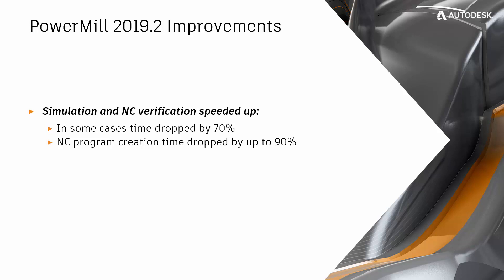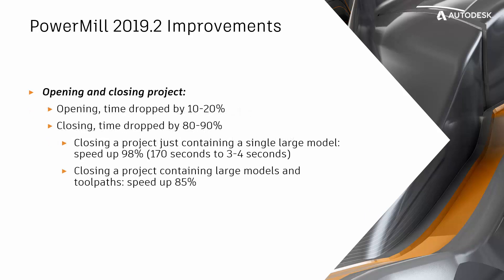The creation of NC programs has also been speeded up, by up to 90% in some cases. Opening and closing projects has also been enhanced in PowerMill 2019.2, with many tests showing a 10% decrease in the time needed to open projects and up to 90% decrease when closing projects containing large models with or without toolpads.